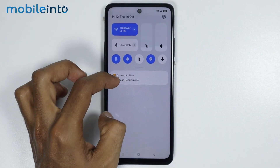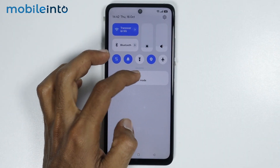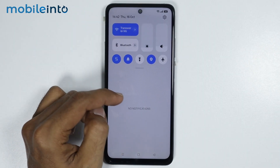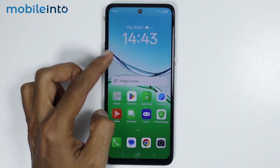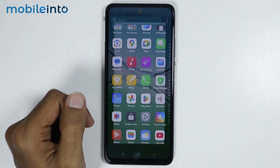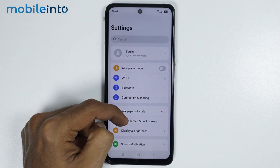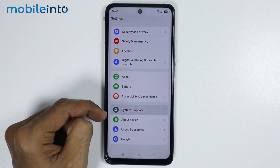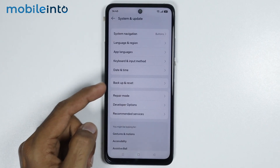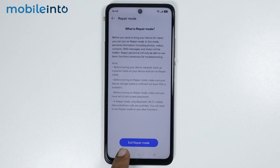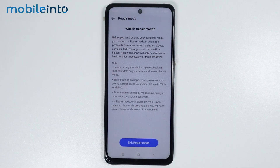But if you have removed this notification by mistake and you want to exit repair mode, just open Settings, then tap on System and Update. From here, tap on Repair Mode, then tap on Exit Repair Mode, and select Exit.